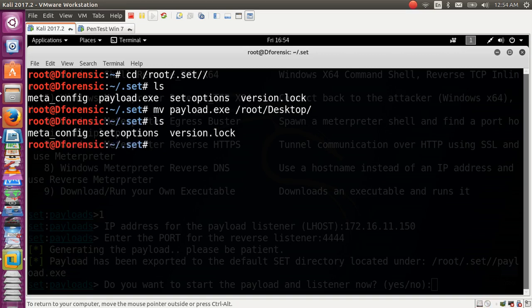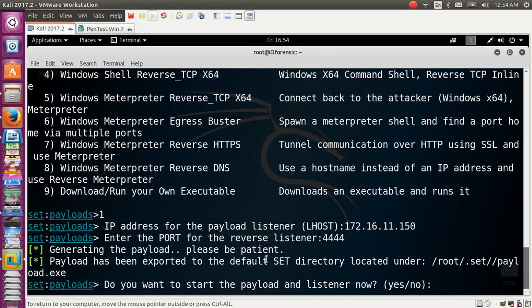The payload is not in the previous location — we will find it on the desktop. When prompted whether you want to start a payload listener, select yes.